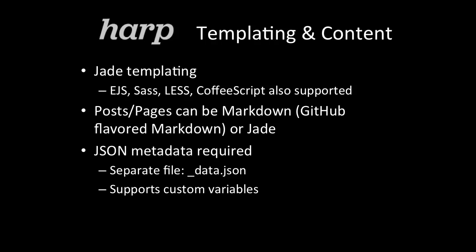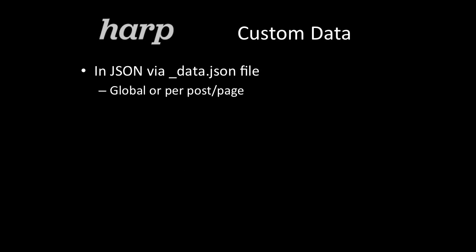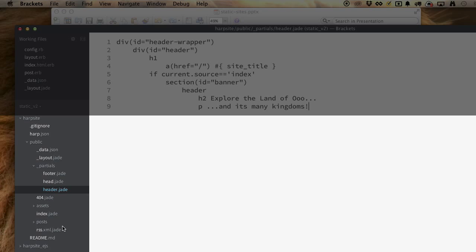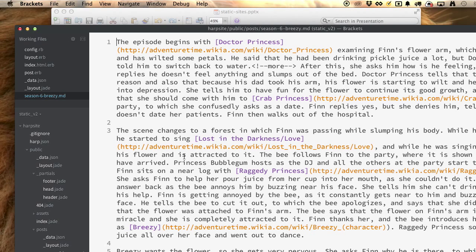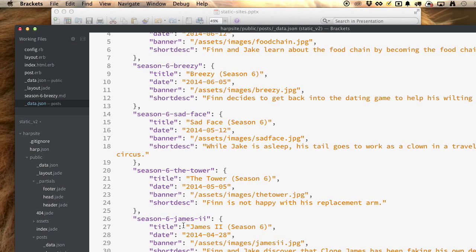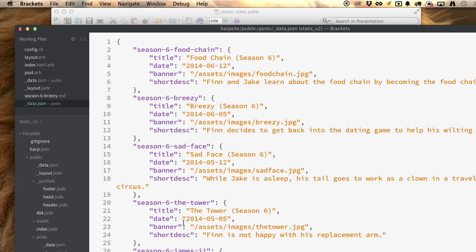Looking at the data.json for posts: each post is just the markdown file with no front matter. I have to add a corresponding entry in the data.json file. And it outputs posts in the order they appear in the file — there's no default sorting by descending date. I'd have to write something separately to sort by date.